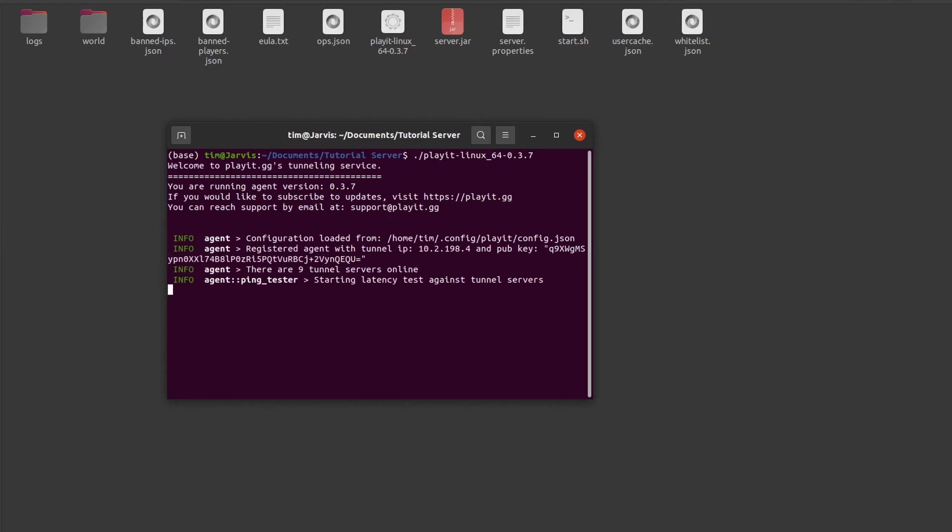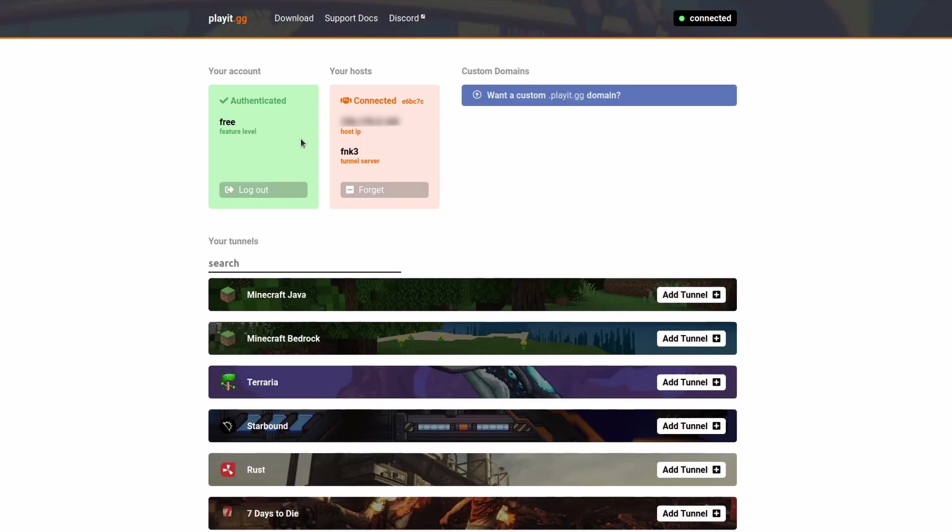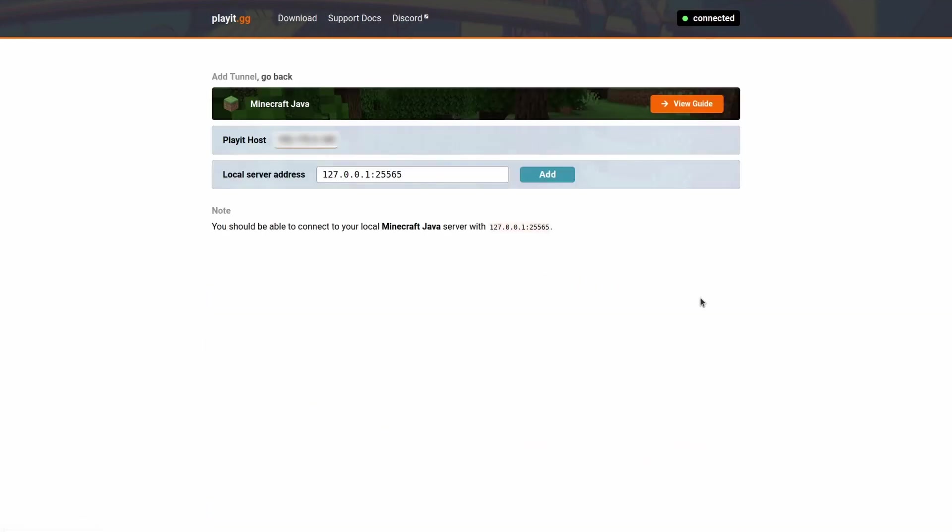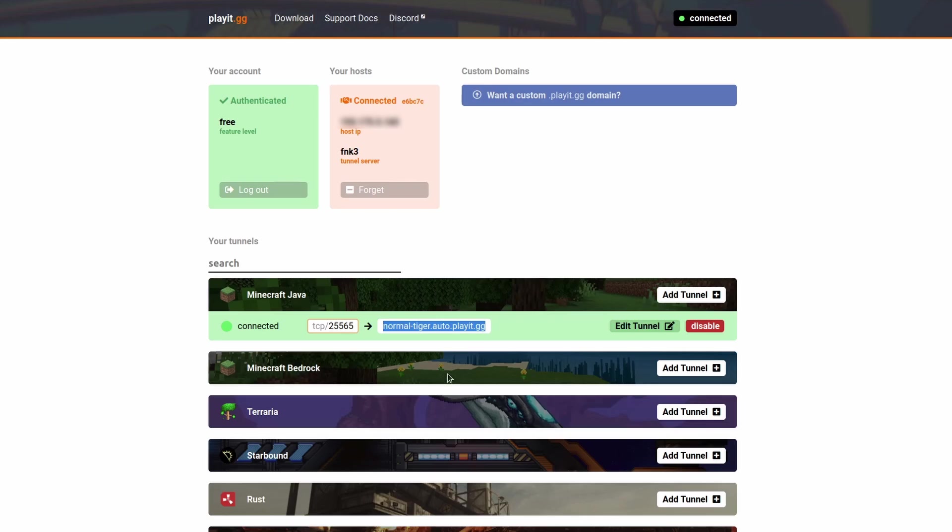It will automatically start a website. On this website we can click on Add Tunnel Connection for Minecraft Java and we will get an IP that we can send to our friends. The cool thing is that this IP will not change, which is not the case with the free version of ngrok.